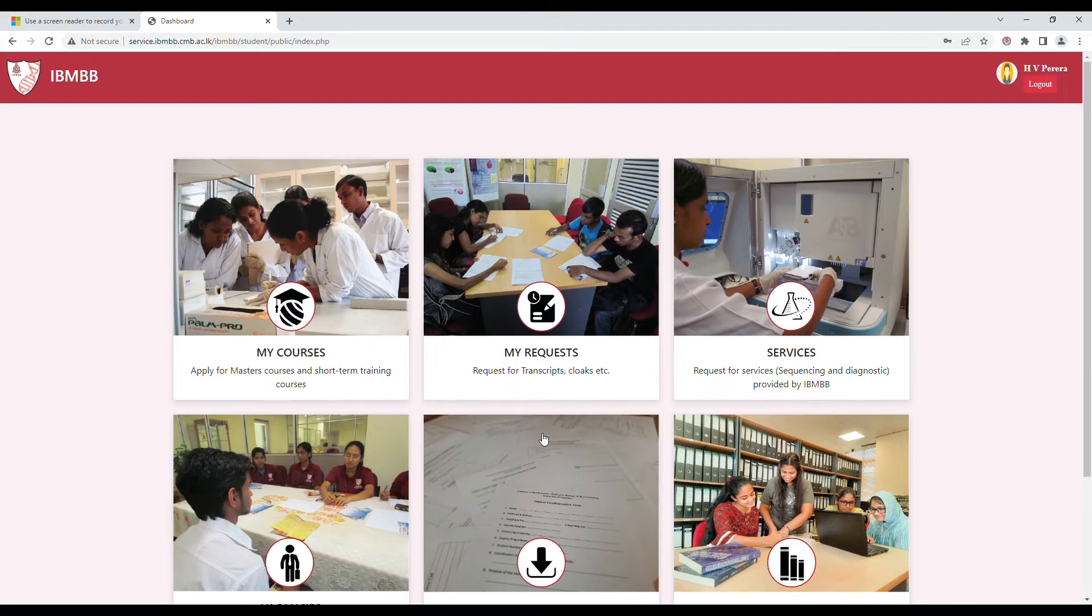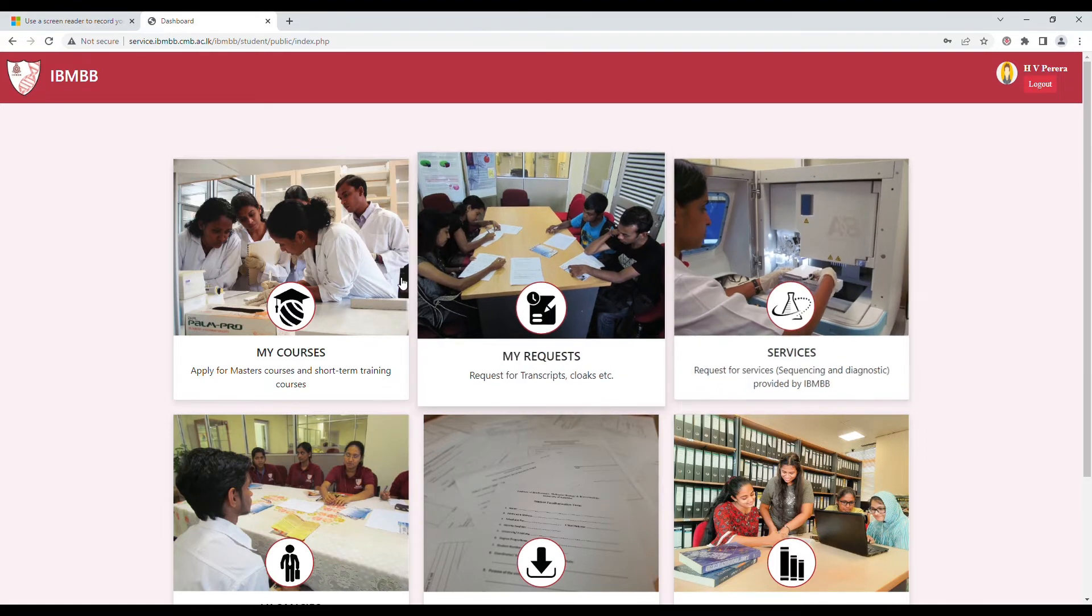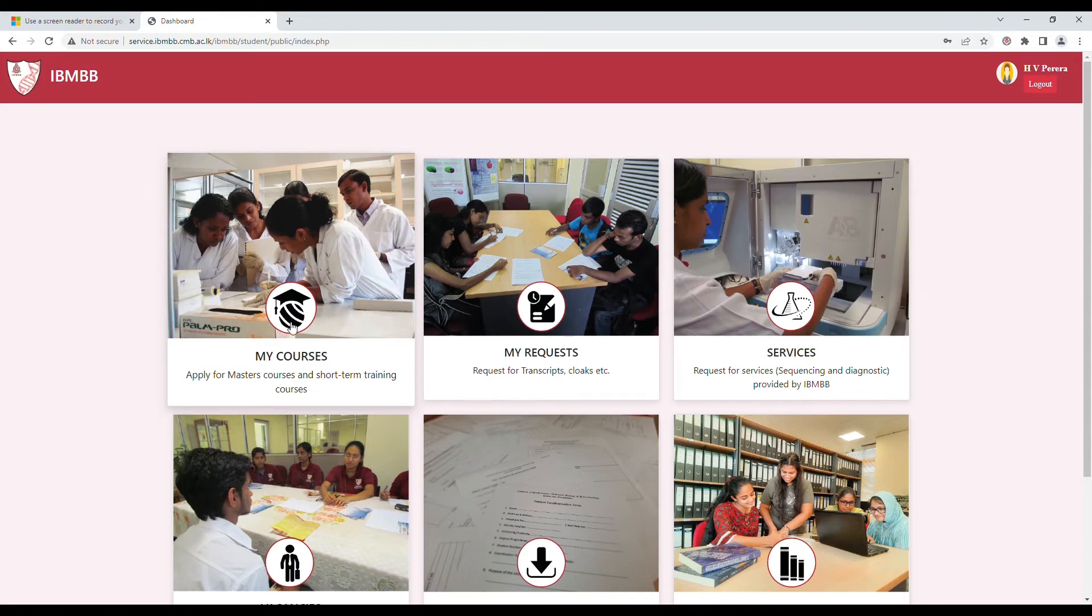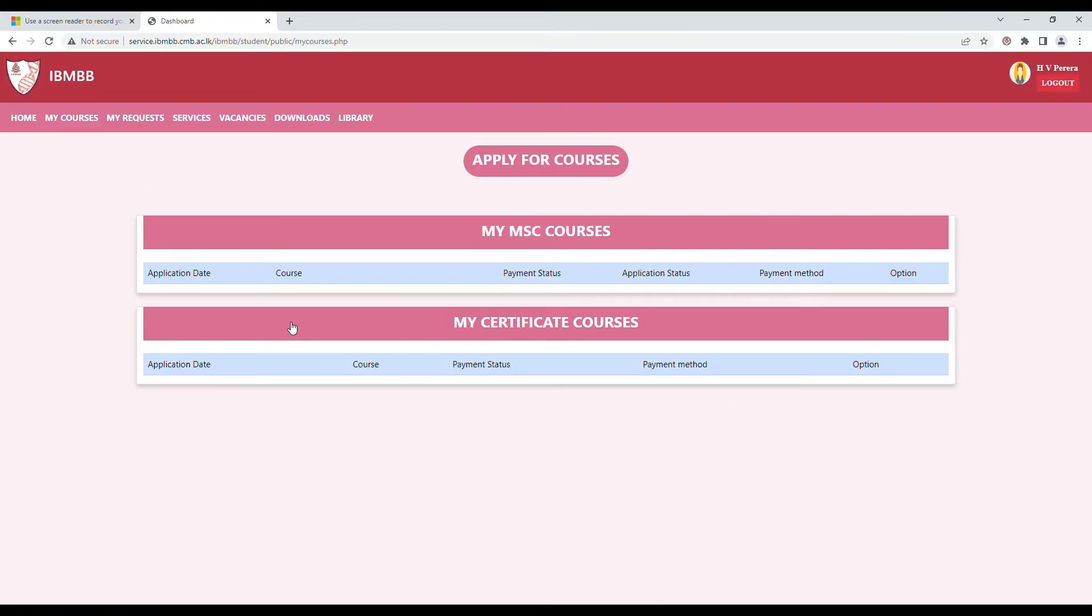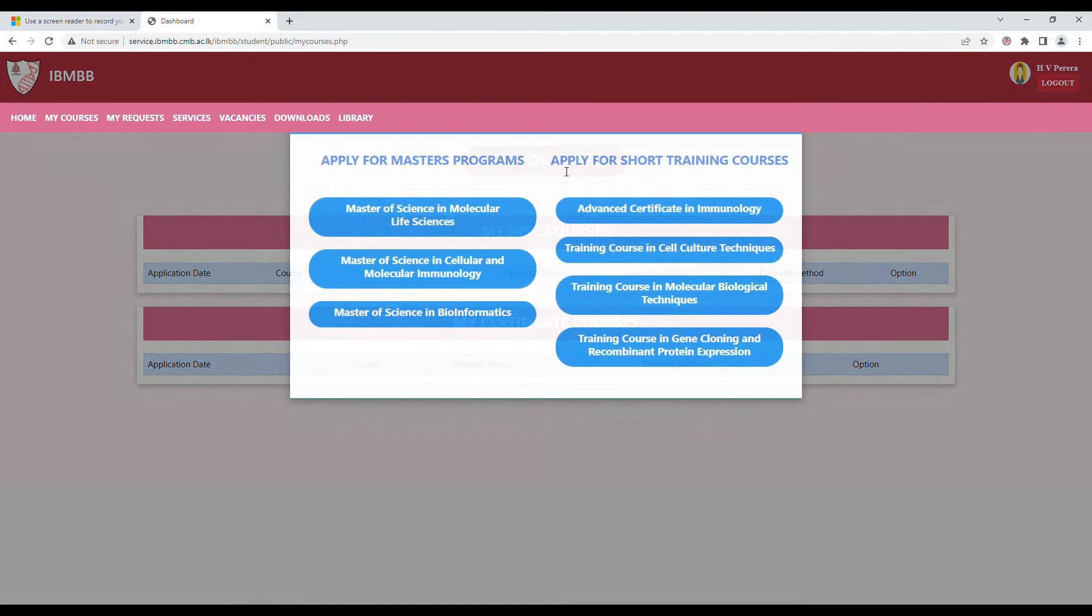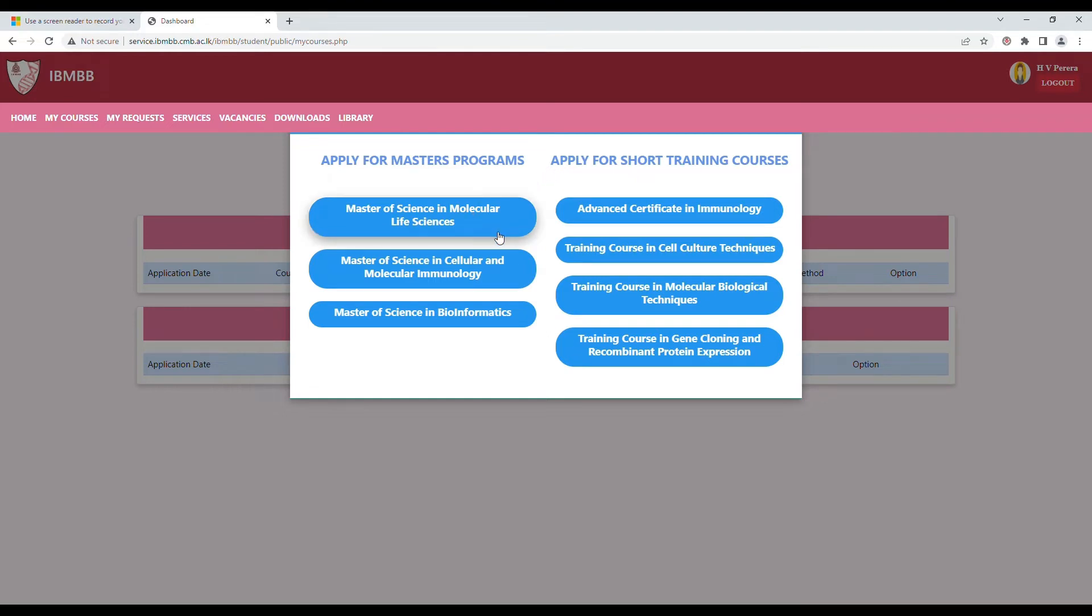Now that you have entered the self-service portal, you can select the option of my courses. You will see this screen where you can then select the option of apply for courses, where you will see the selection of masters and short-term training courses offered at IBM BB.